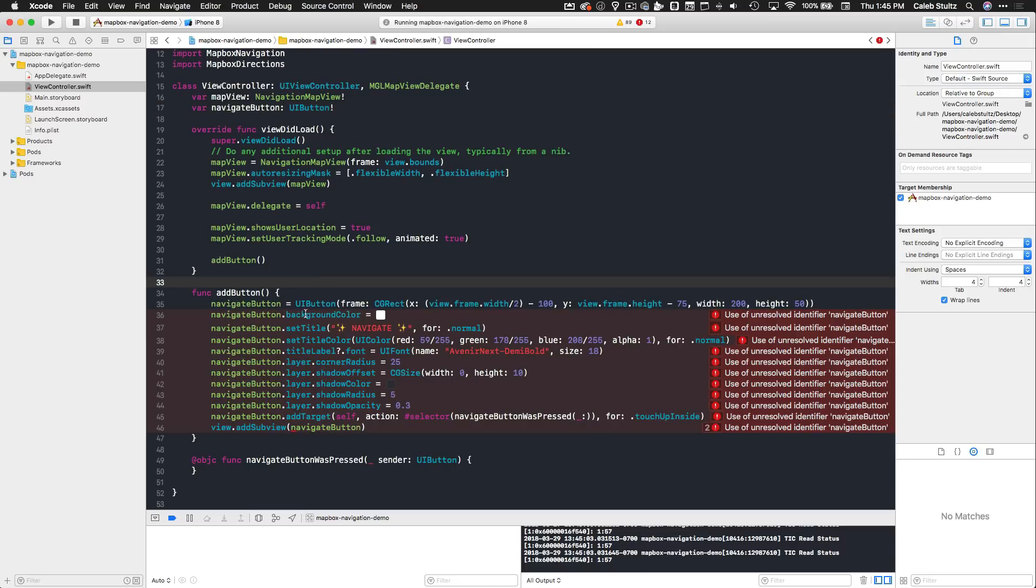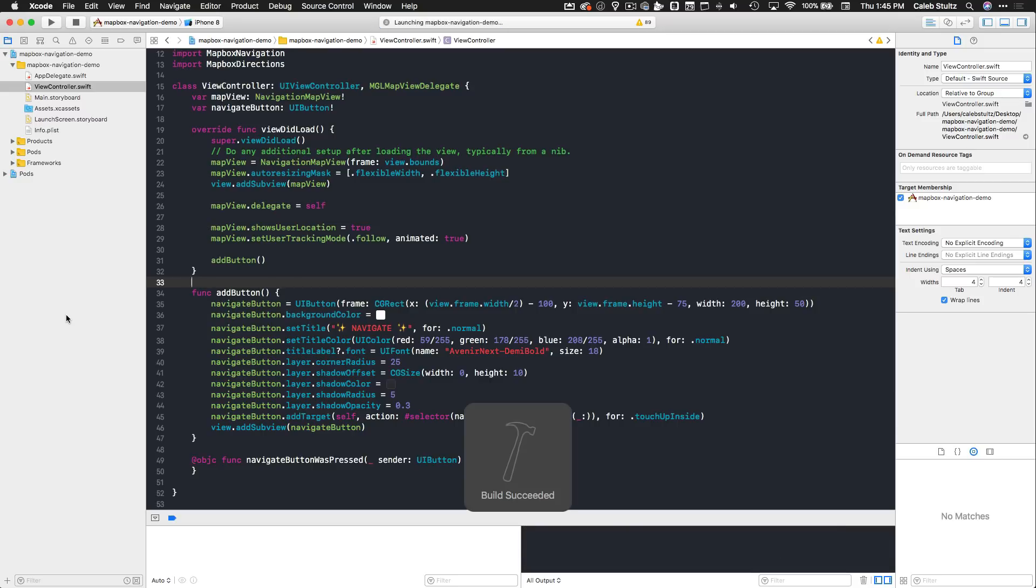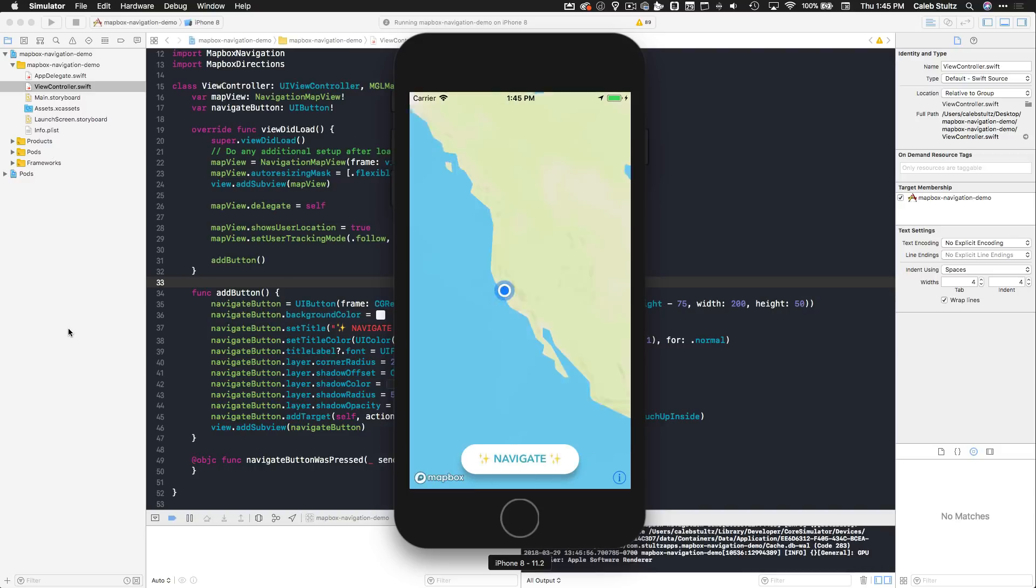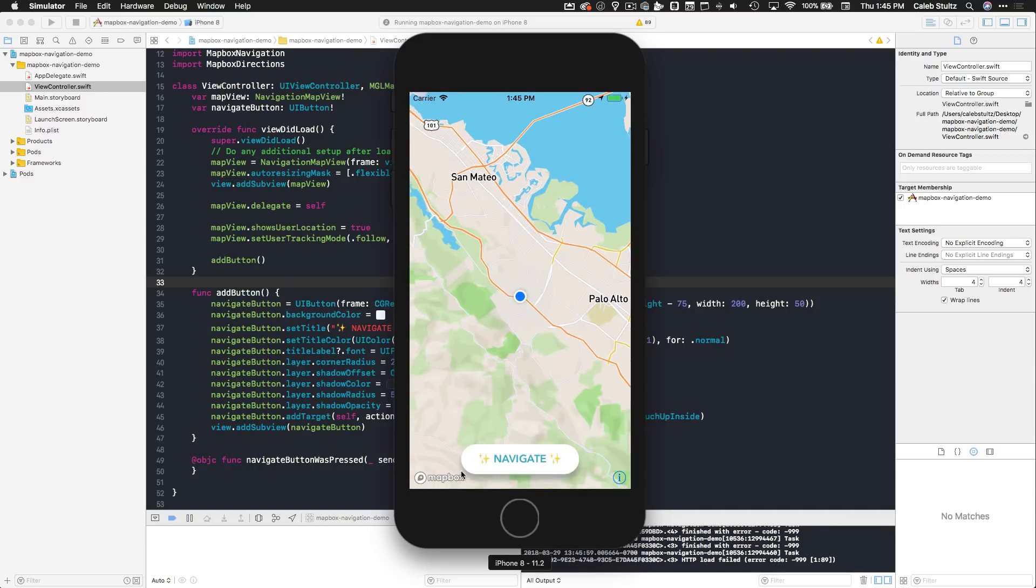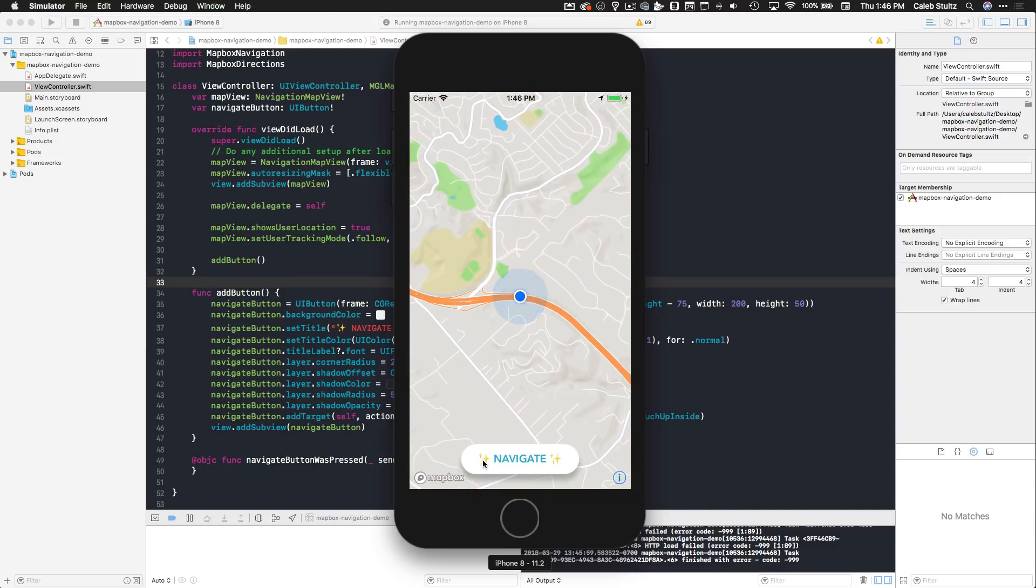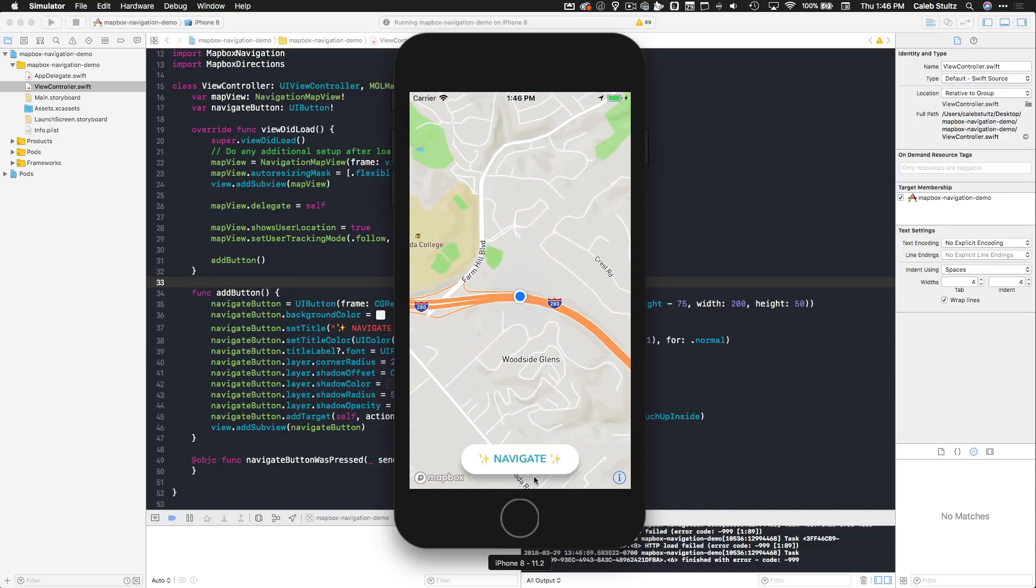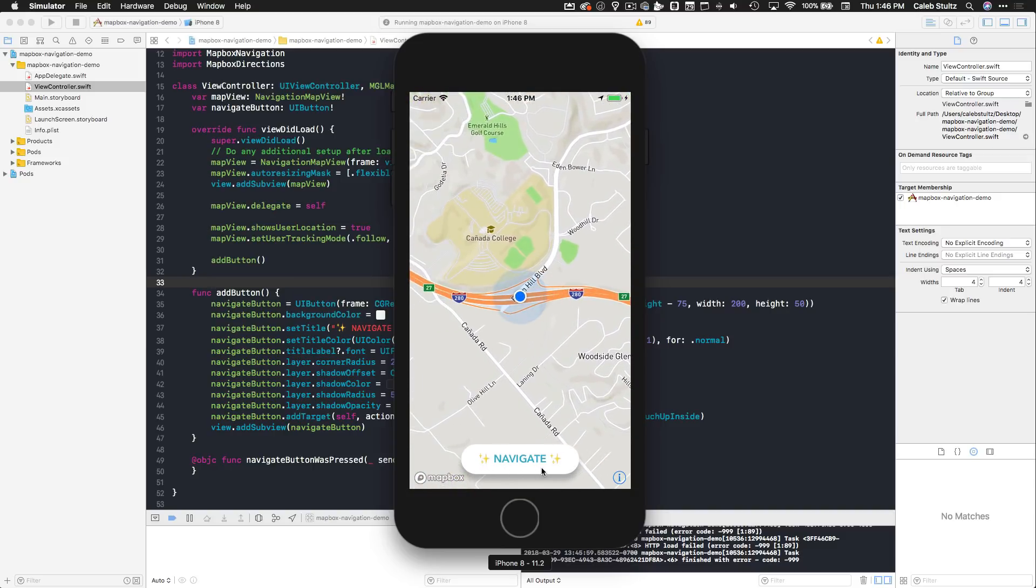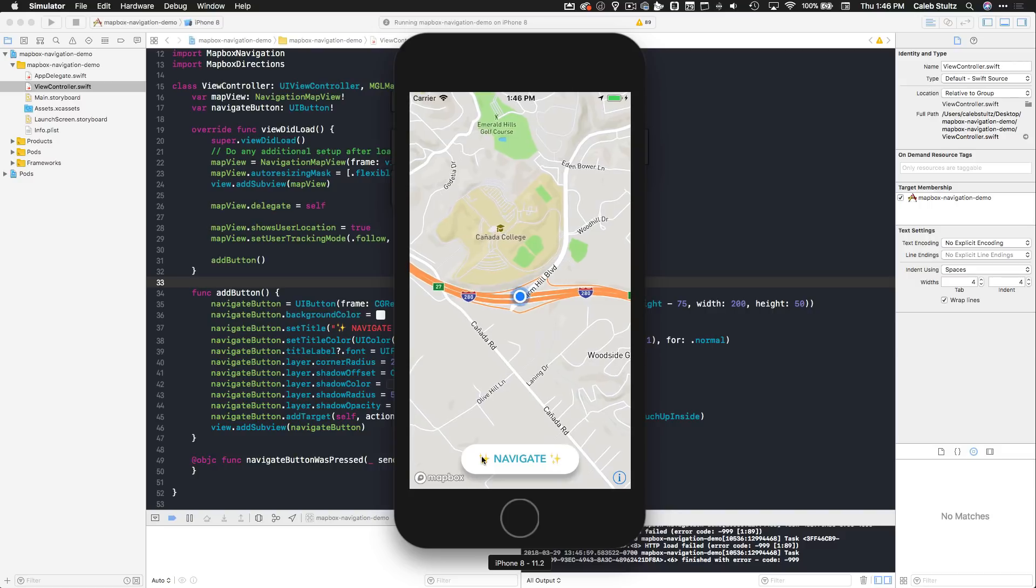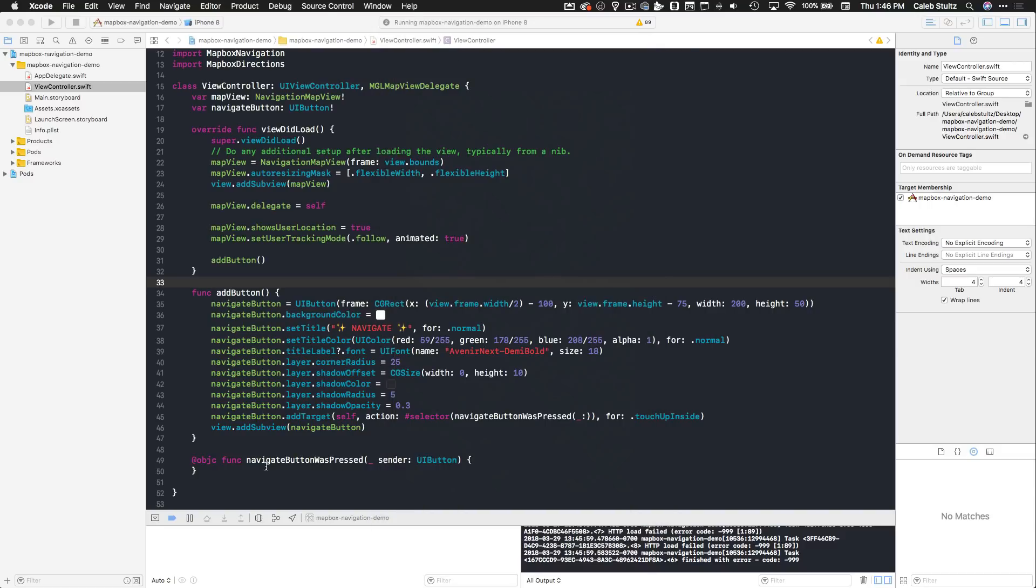Now all of these little errors should go away. If I rebuild this application and run it to the simulator, we should see the button show up right at the bottom of the screen, perfectly centered. Here we go. Did we do it? Beautiful! Look at that, we've got a nice pill-shaped button with the navigate text in Mapbox blue, by the way, with a nice drop shadow. Very cool stuff. When we tap it, the selector here, navigationButtonWasPressed, is triggered.